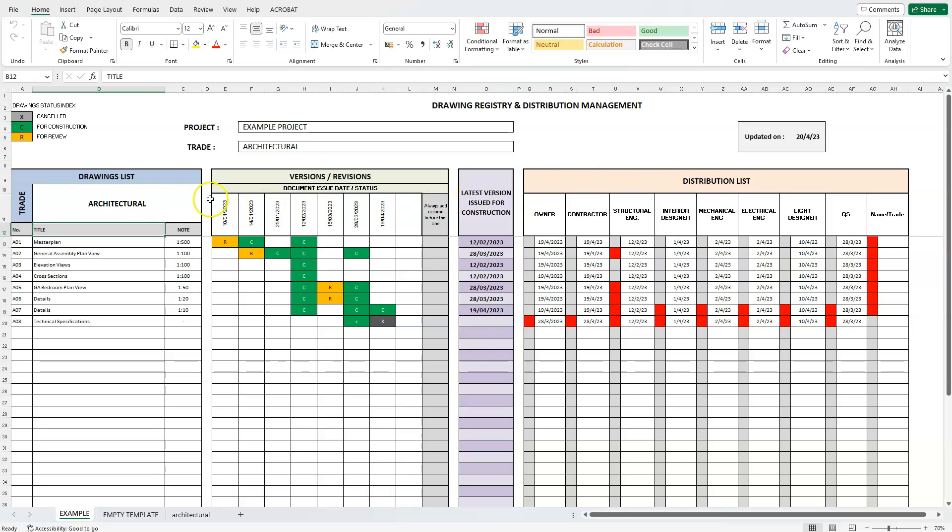In the drawings list section, is where we enter each drawing for this design trade separately. The drawing number, the drawing title, and a note. In this case, in the notes column, we enter the design scale for each of the drawings.